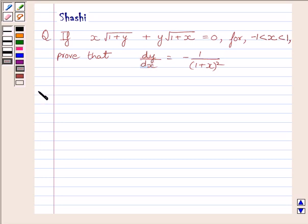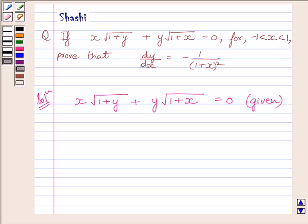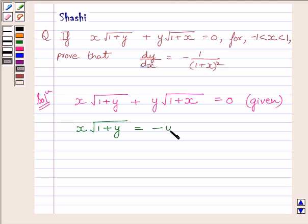Let us start the solution now. We are given x multiplied by under root of 1 plus y, plus y multiplied by under root of 1 plus x, is equal to 0. This equation can be written as x multiplied by under root of 1 plus y is equal to minus y multiplied by square root of 1 plus x. Here we have subtracted this term from both the sides.